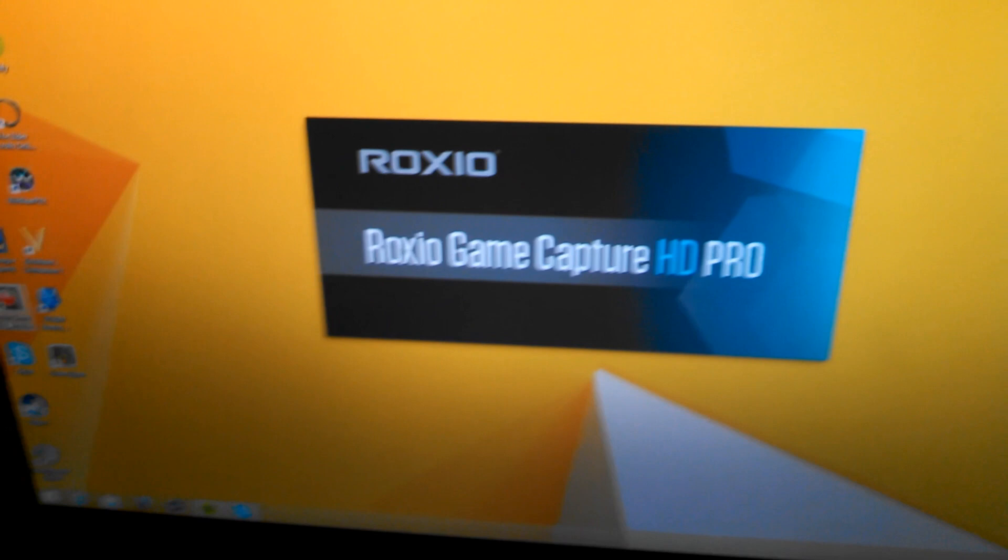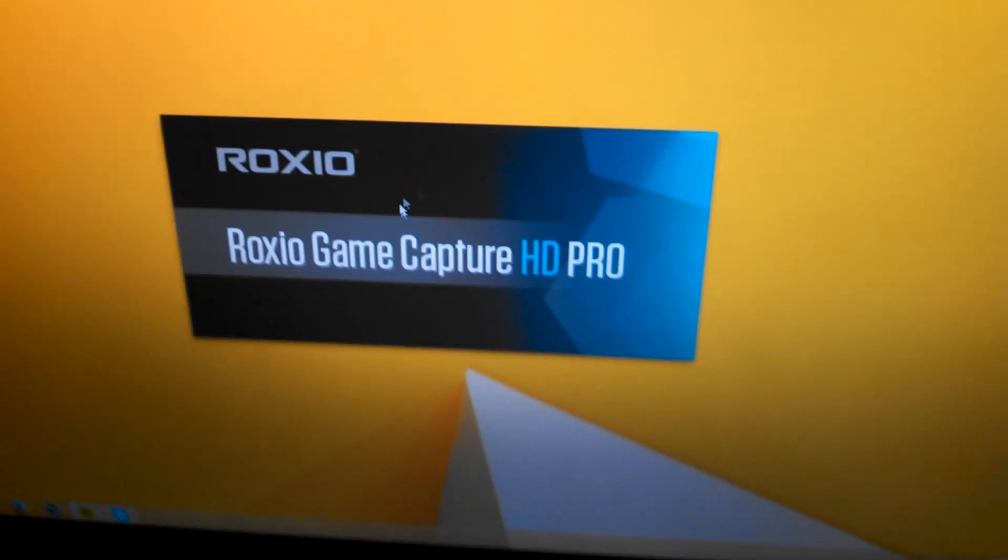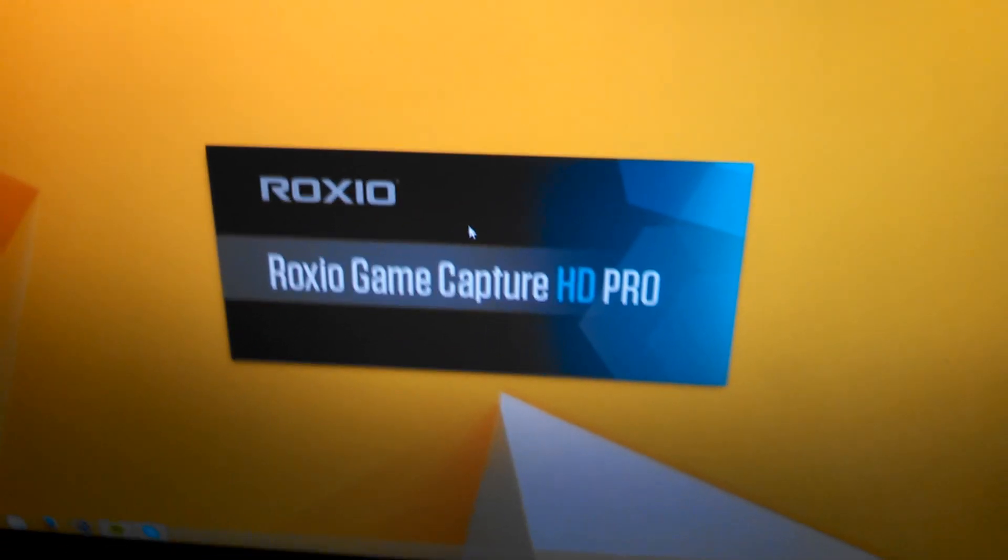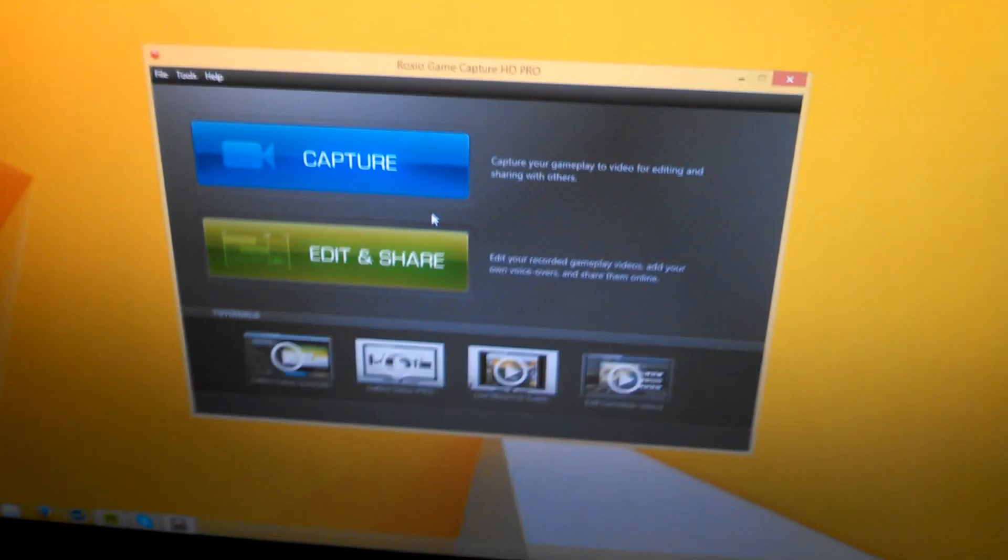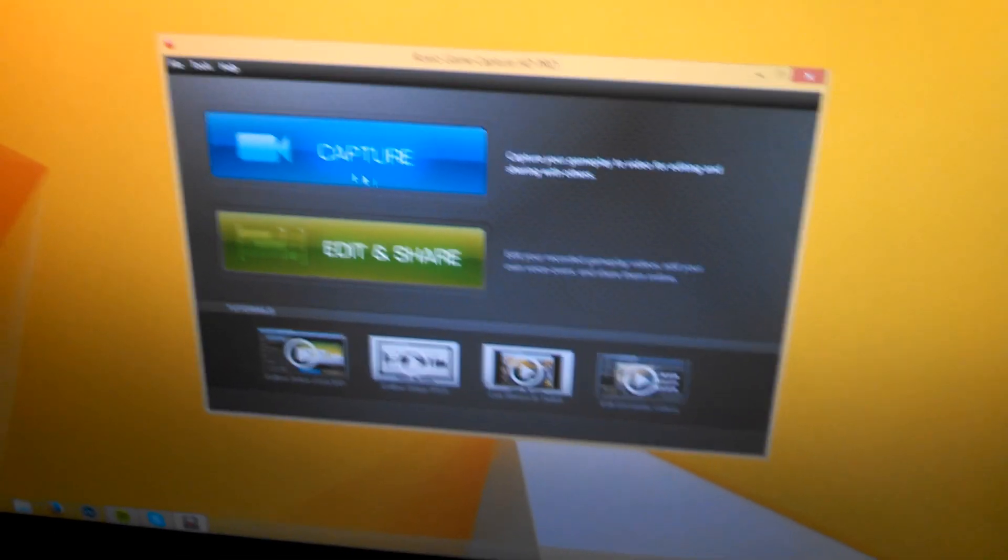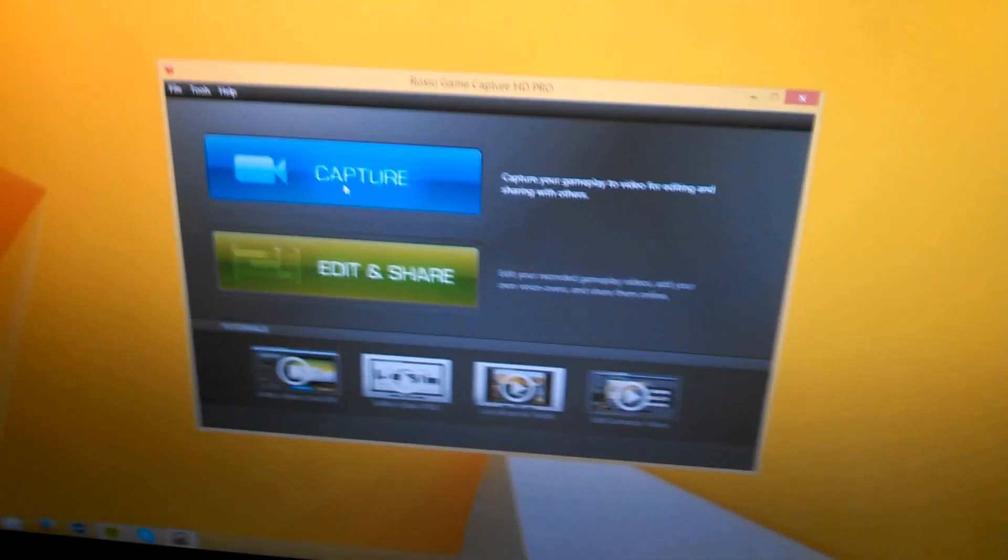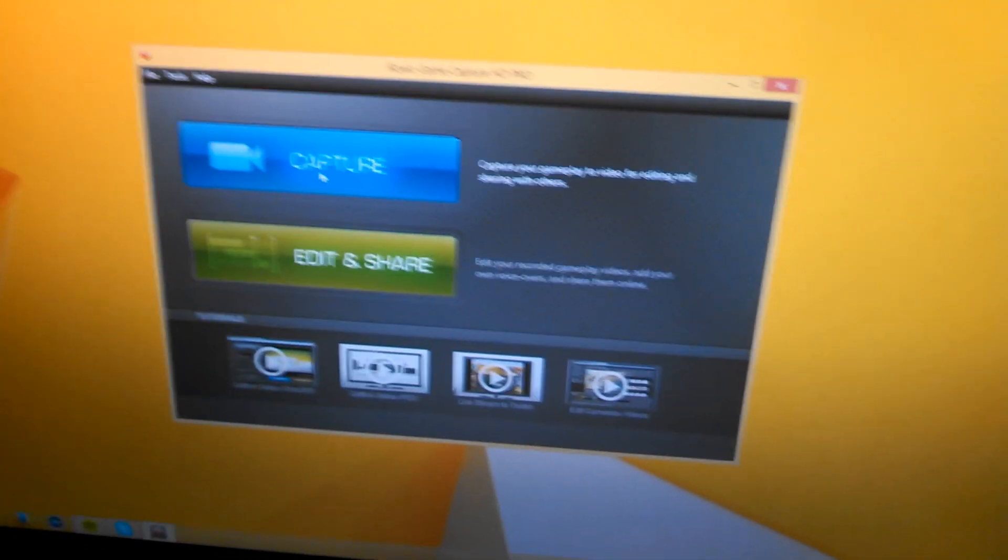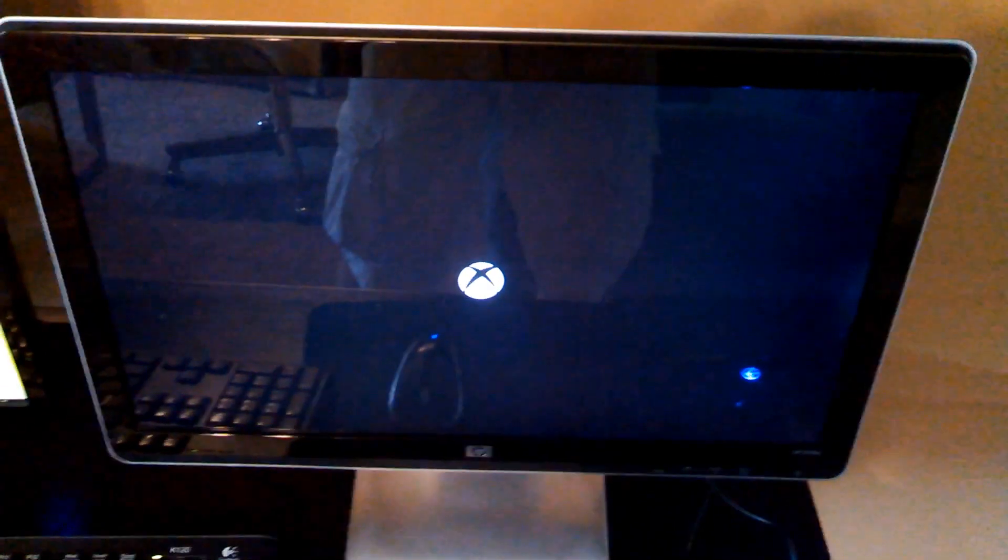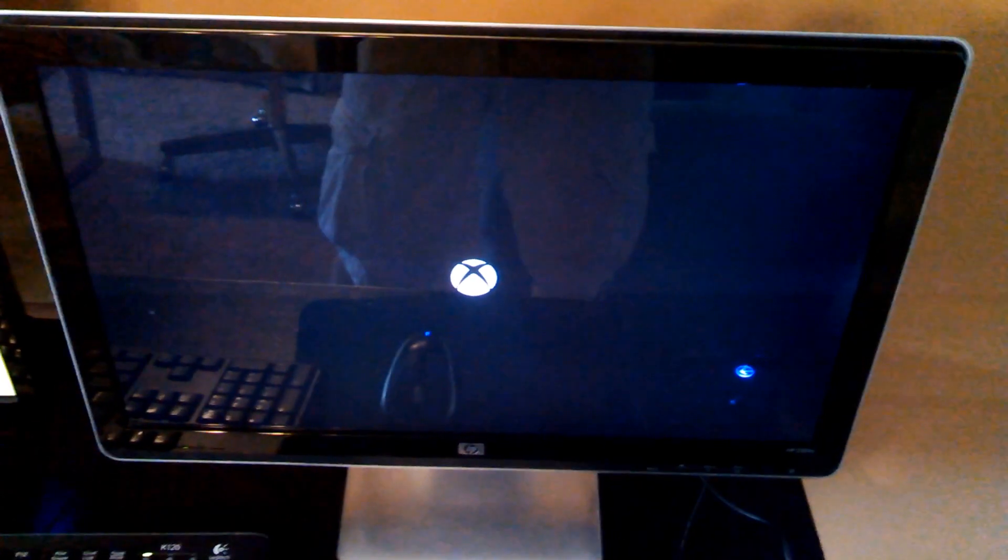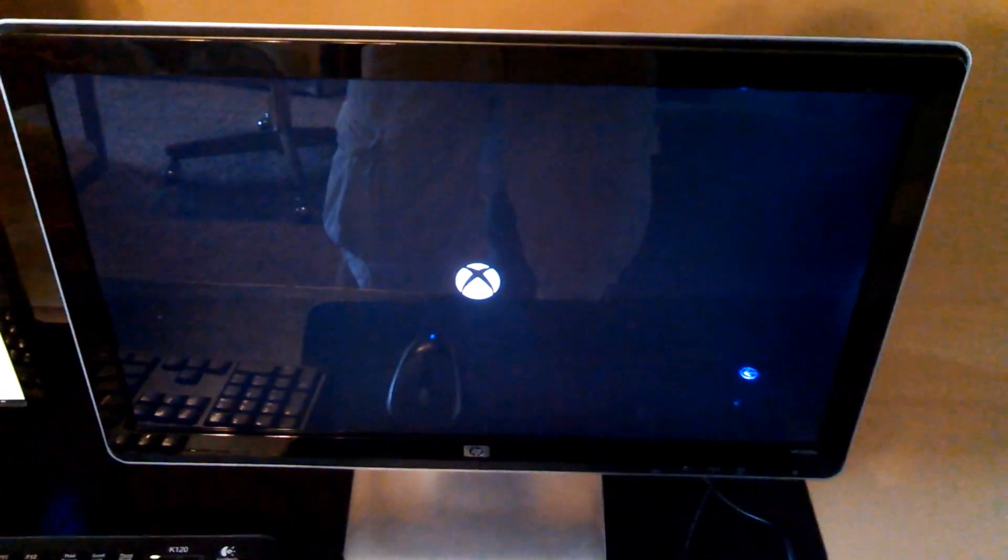Alright, now we're going to want to open the Roxio software. So, open this up and you're going to come up with a screen that says Capture and Edit and Share. We're going to want to click on Capture. But first, let's turn on our game system.